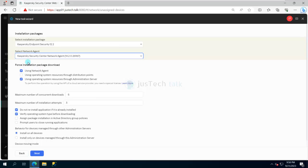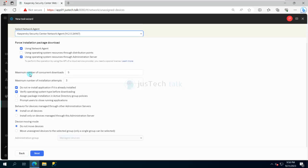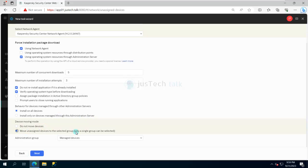Because I don't have a Kaspersky Security Center Network Agent installed yet, 'using network agent' will not work — it will push through the Administration Server. I can set the maximum number of concurrent downloads for bulk deployments. 'Do not reinstall application if already present' means if the same versions are already installed it won't repeat. Other options include assigning package installation to group policies, prompting users to close running applications, and moving the computer to a group after installation completes — so it will move from Unassigned Computers to Workstations.